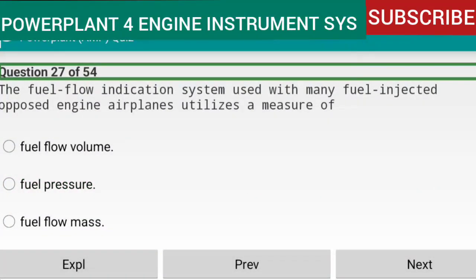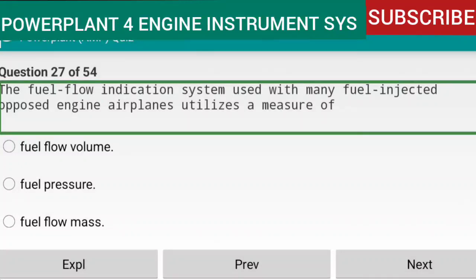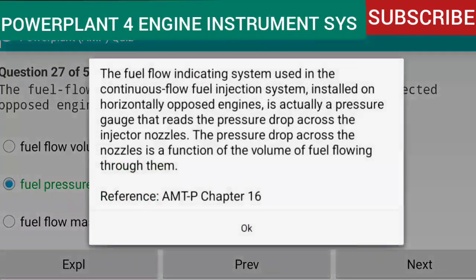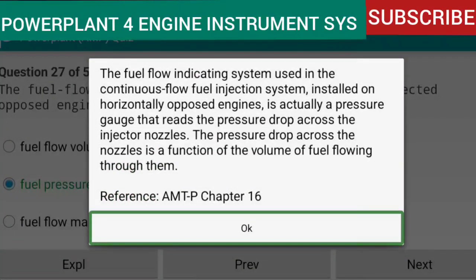Question 27 of 54: The fuel flow indication system used with many fuel-injected opposed-engine airplanes utilizes a measure of fuel pressure. The fuel flow indicating system used in the continuous-flow fuel injection system installed on horizontally opposed engines is actually a pressure gauge that reads the pressure drop across the injector nozzles. The pressure drop across the nozzles is a function of the volume of fuel flowing through them. Reference: AMTP Chapter 16.